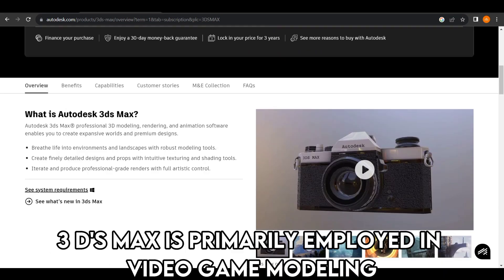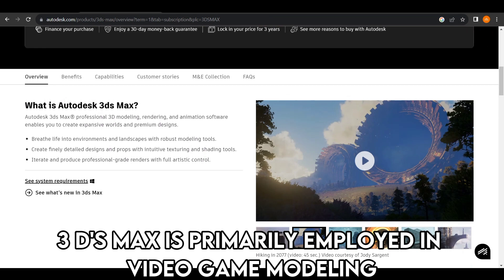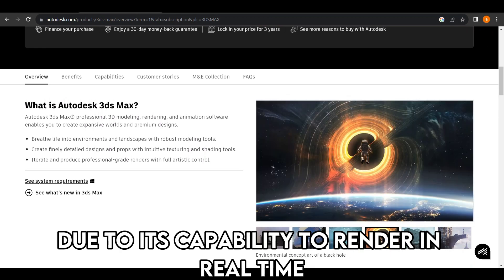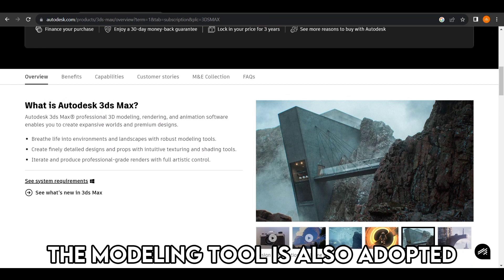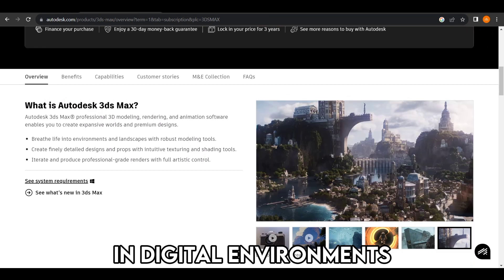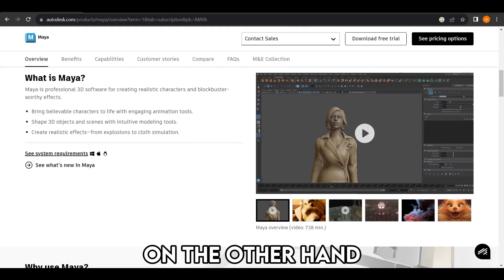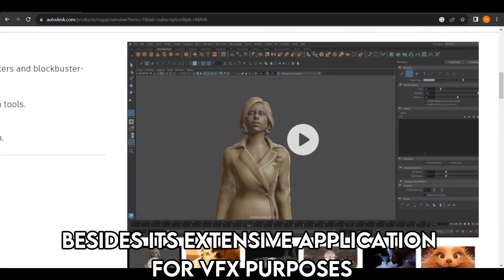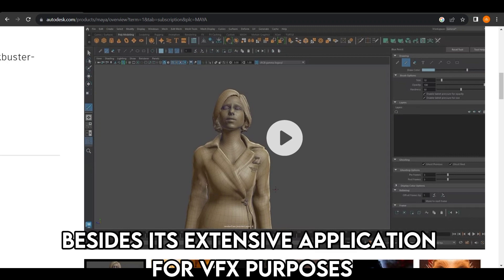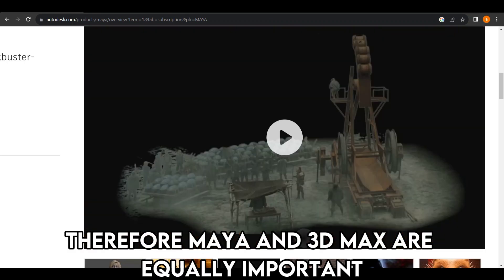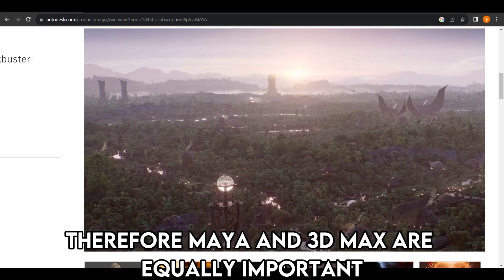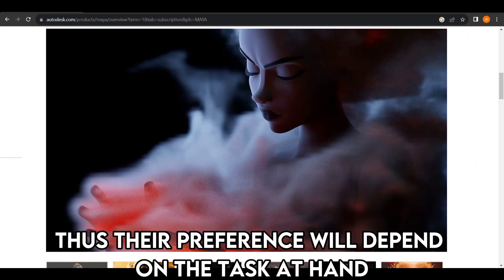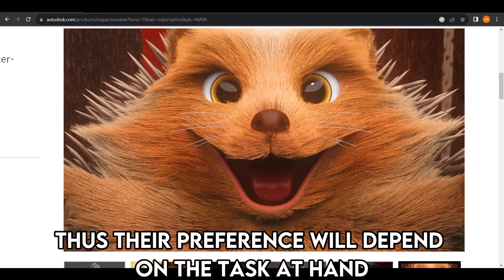Uses: 3DS Max is primarily employed in video game modeling due to its capability to render in real time. The modeling tool is also adopted in digital environments and 3D walkthroughs. On the other hand, Maya is basically adopted in character creation, besides its extensive application for VFX purposes. Therefore, Maya and 3D Max are equally important. Thus, their preference will depend on the task at hand.